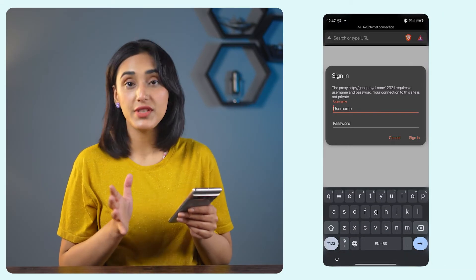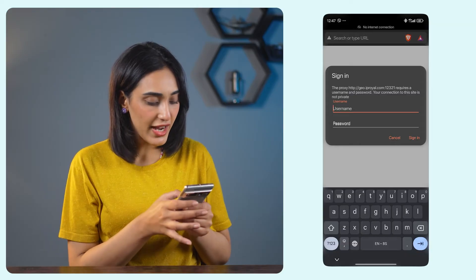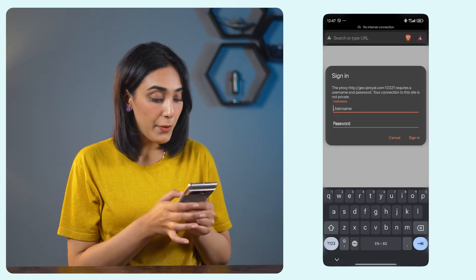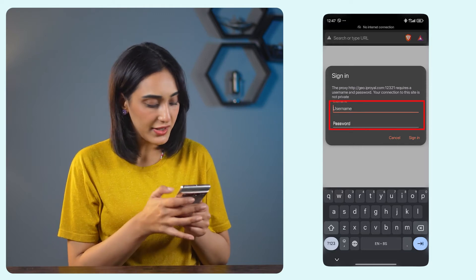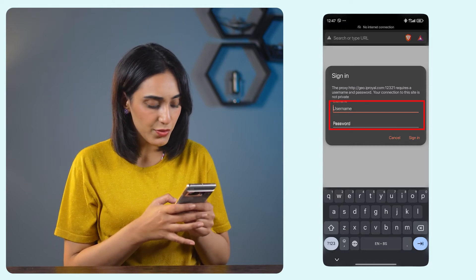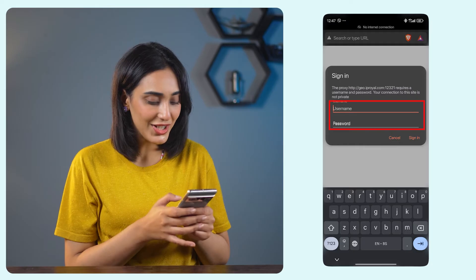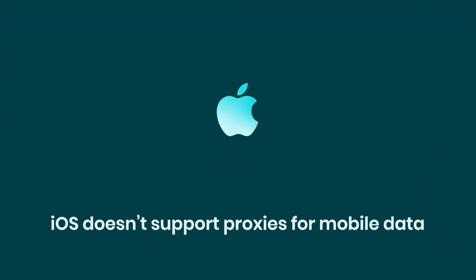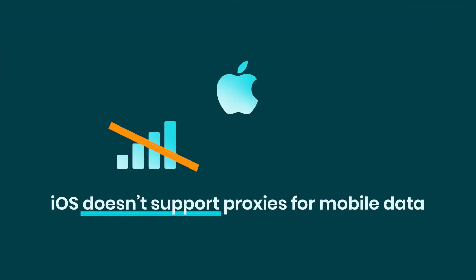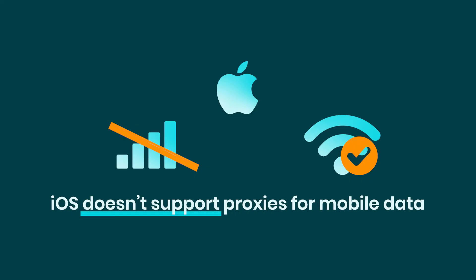To test your connection before using WhatsApp, open your browser and try to visit any website. You'll see a pop-up window asking you to sign in. Enter your proxy username and password, tap sign in, and you can start using your proxy to access WhatsApp with another identity. Now, ready to dive into proxy setup for iPhone and iPad? iOS does not support proxies for mobile data, so I'll walk you through the setup process for Wi-Fi.